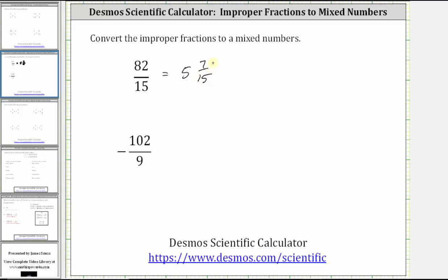Our next example is negative 102 ninths. Right away we know the mixed number is going to be negative. Let's write the negative down and then convert 102 ninths to a mixed number.